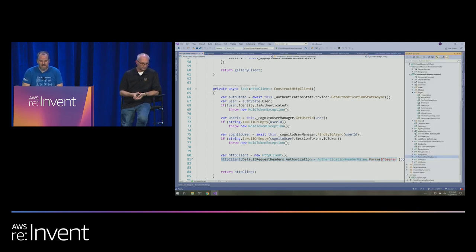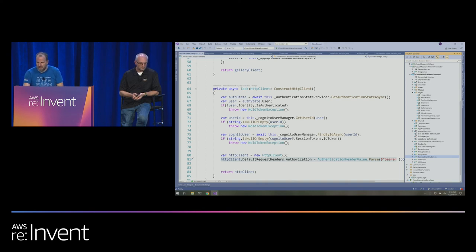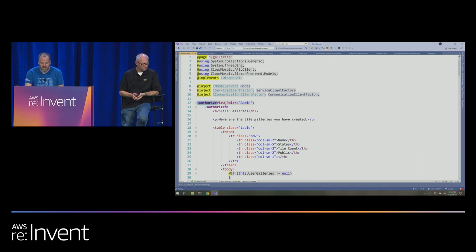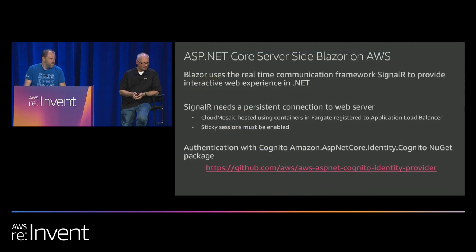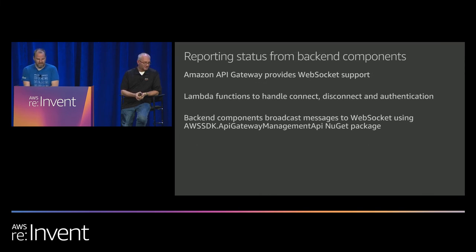We added our Cognito library to handle authentication and can then say in our galleries page that you have to be in the admin user group for role-based security. We would like to go much more into the Blazor part, but we want to save time for the last demo, which is the coolest one.